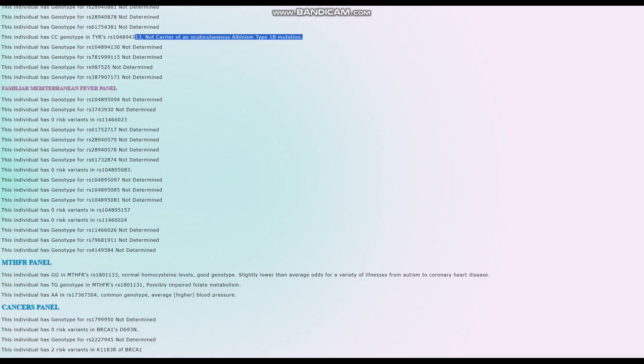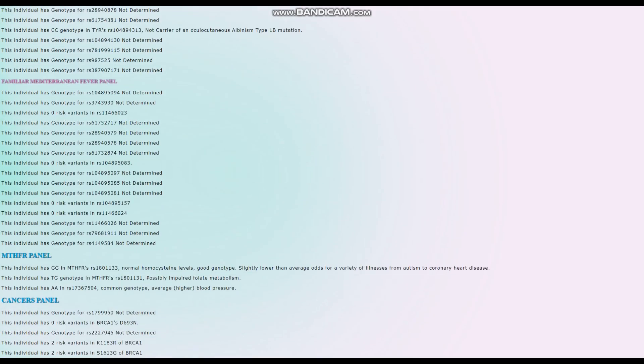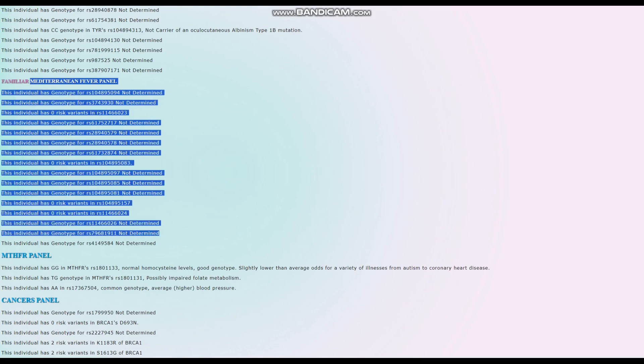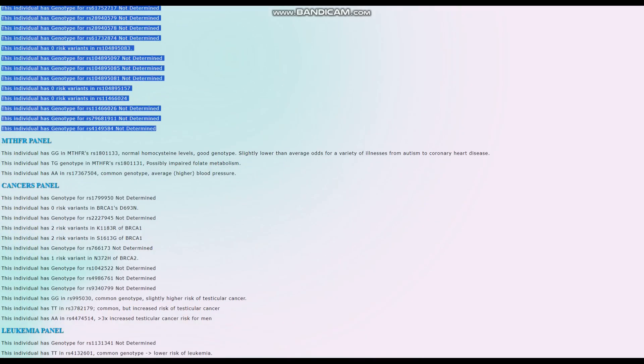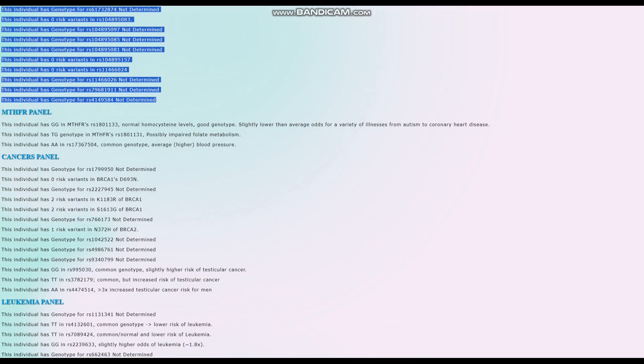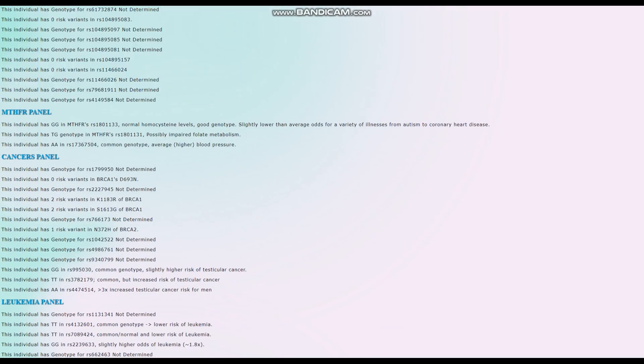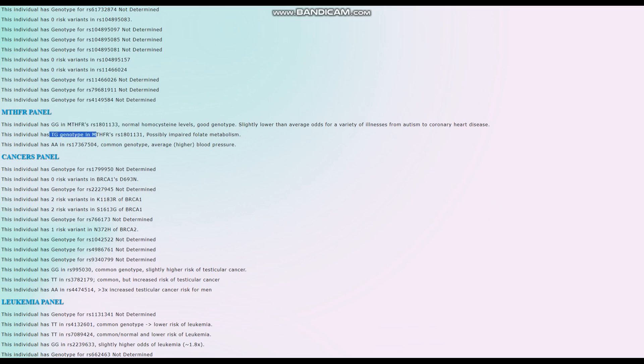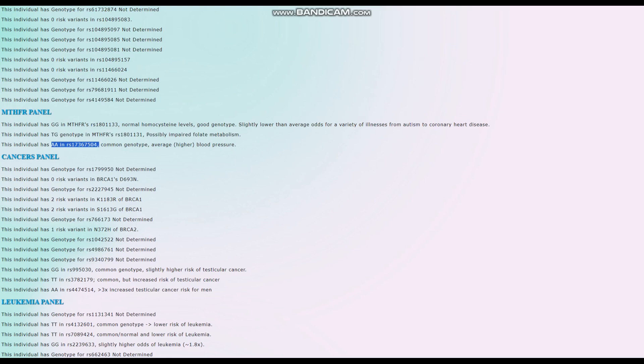No risk variants for familial Mediterranean fever, good for her. For the MTHFR panel, she seems to have healthy genotype in MTHFR, no problems processing folic acid. TG here leads to possibly impaired folate metabolism. AA here is a common genotype and leads to slightly higher than average blood pressure.